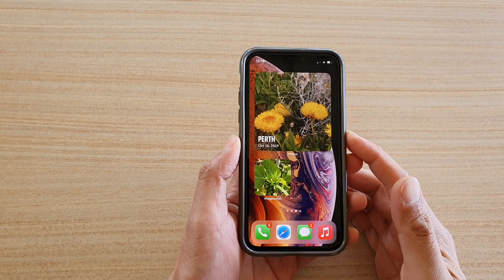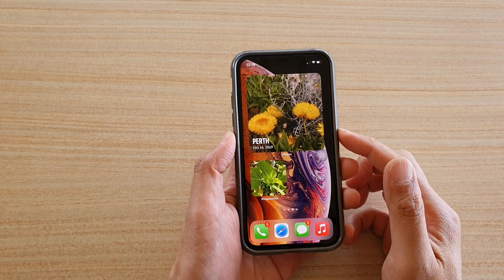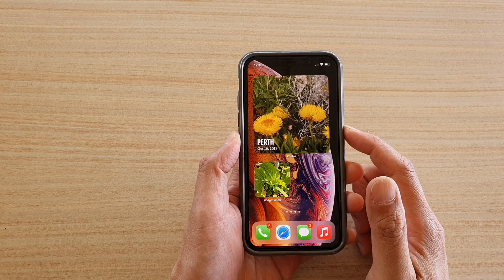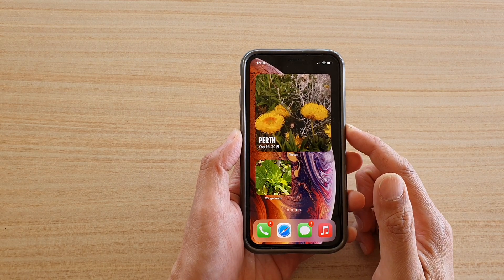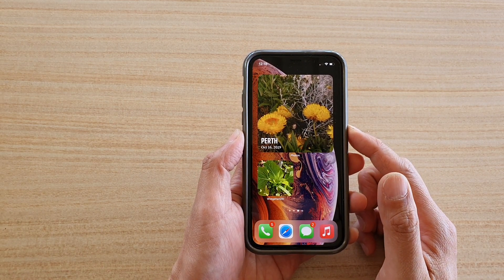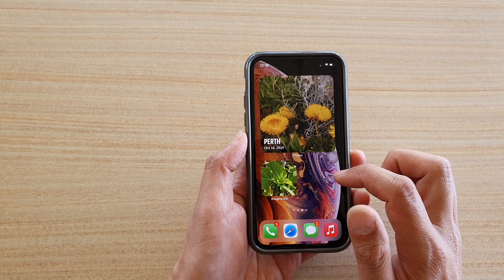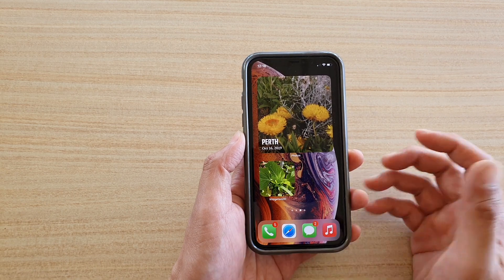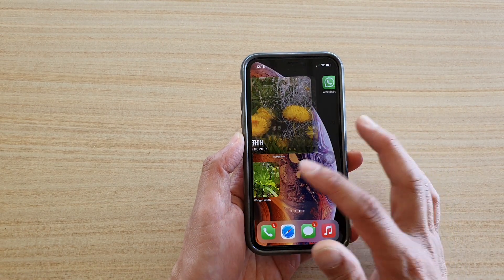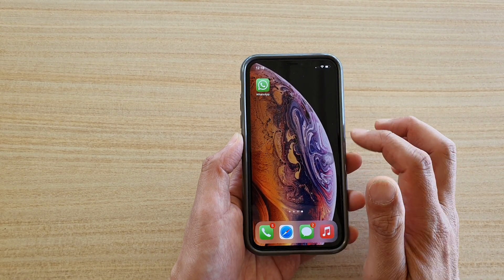In this video we're going to take a look at how you can add a photo widget to your home screen on iPhone iOS 14. First, let's go back to your home screen and go to a blank home screen page that you would like to add the widget.